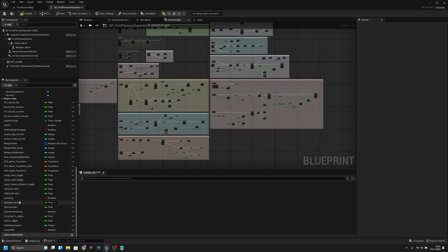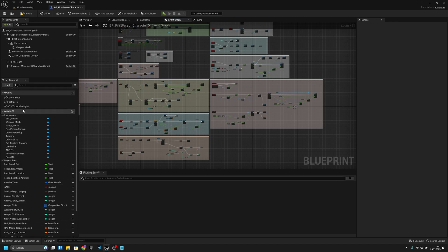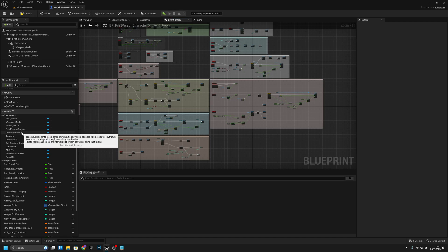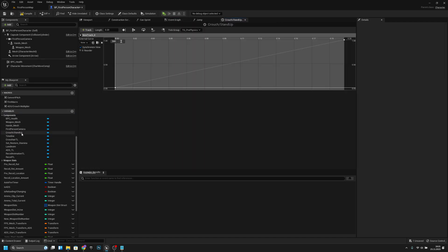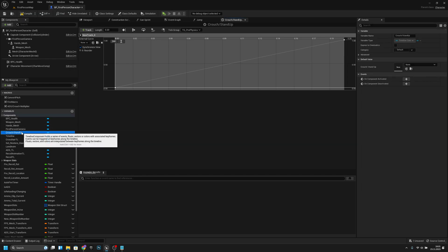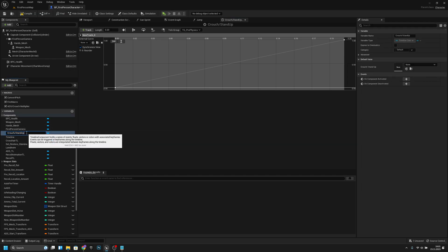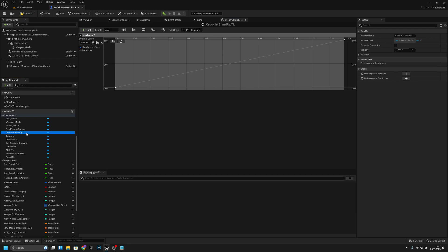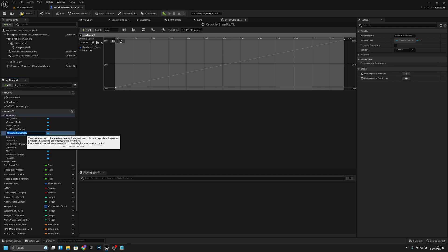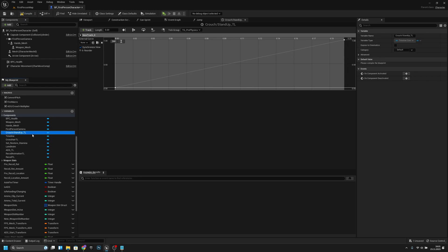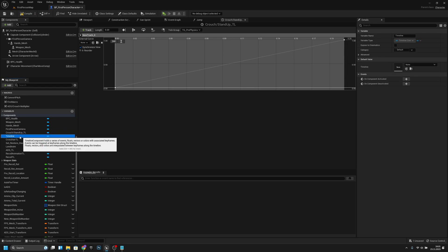Now I actually want to move to the Stand Up route. What is this — okay, this is a timeline. Let's change this name — I'll add underscore TL at the end to everything that is a timeline.